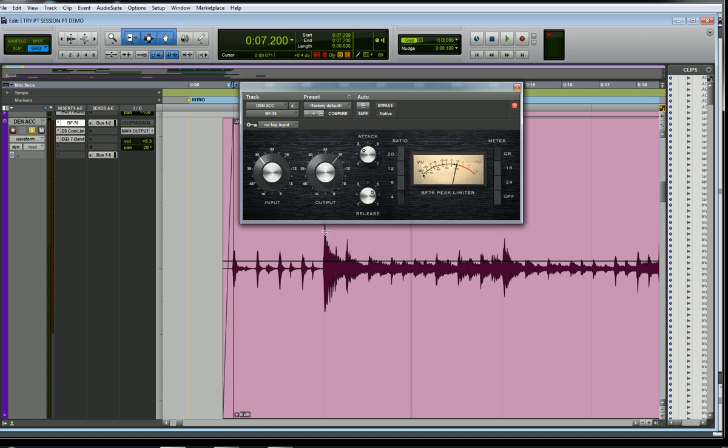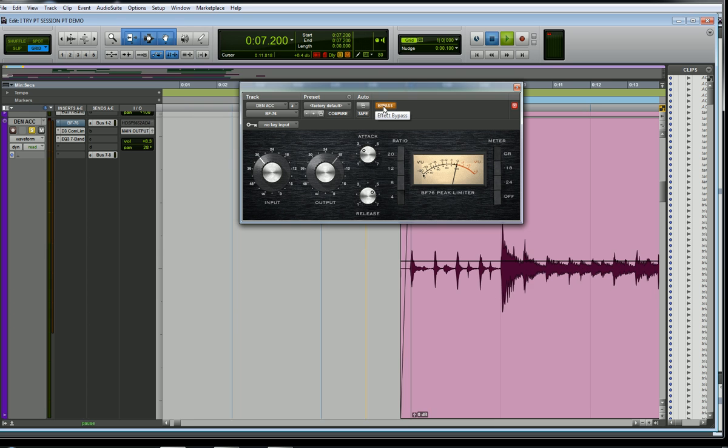You'll see when these peaks come up like here, and maybe over here, this will kind of push back a little bit more, and probably nothing right here, and probably nothing in this area here. Let's just take a listen. Actually, I'll bypass it first, and let's just take a listen to a bar or two.